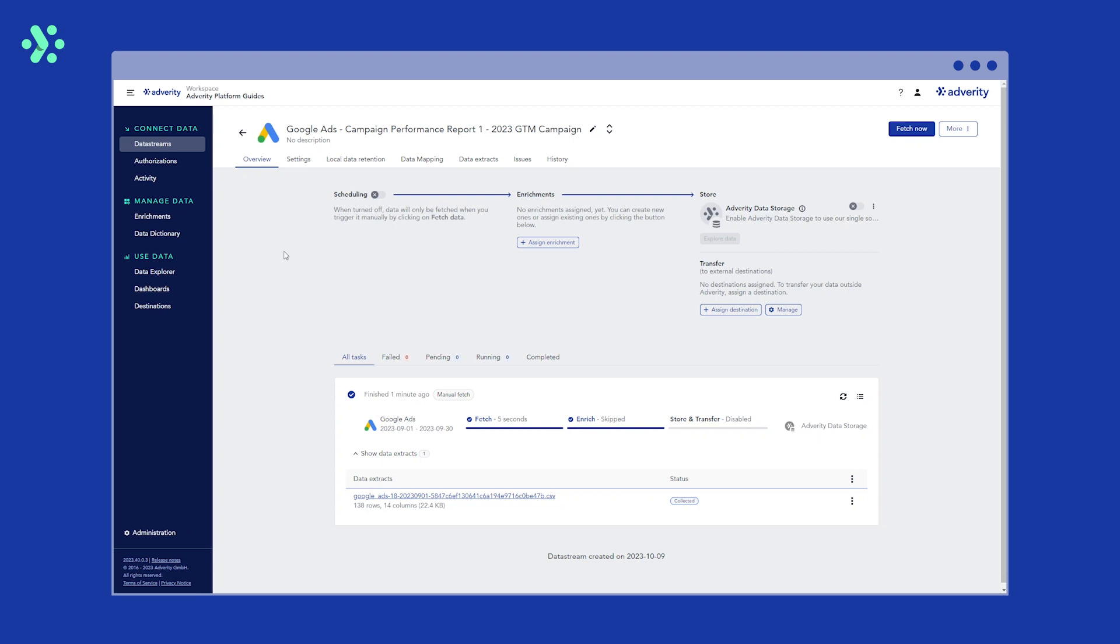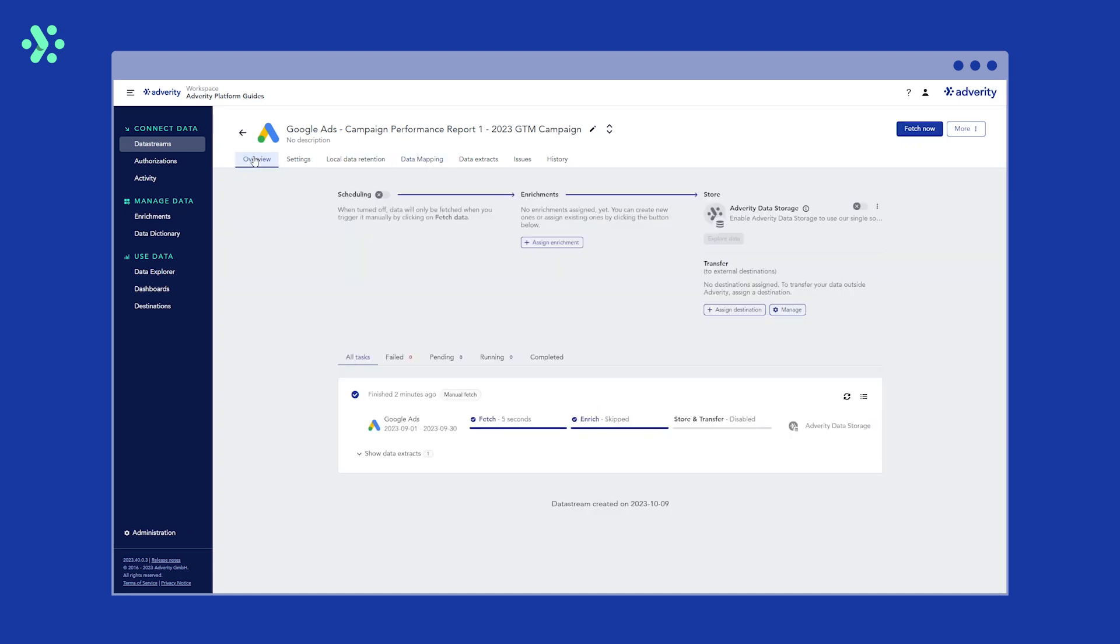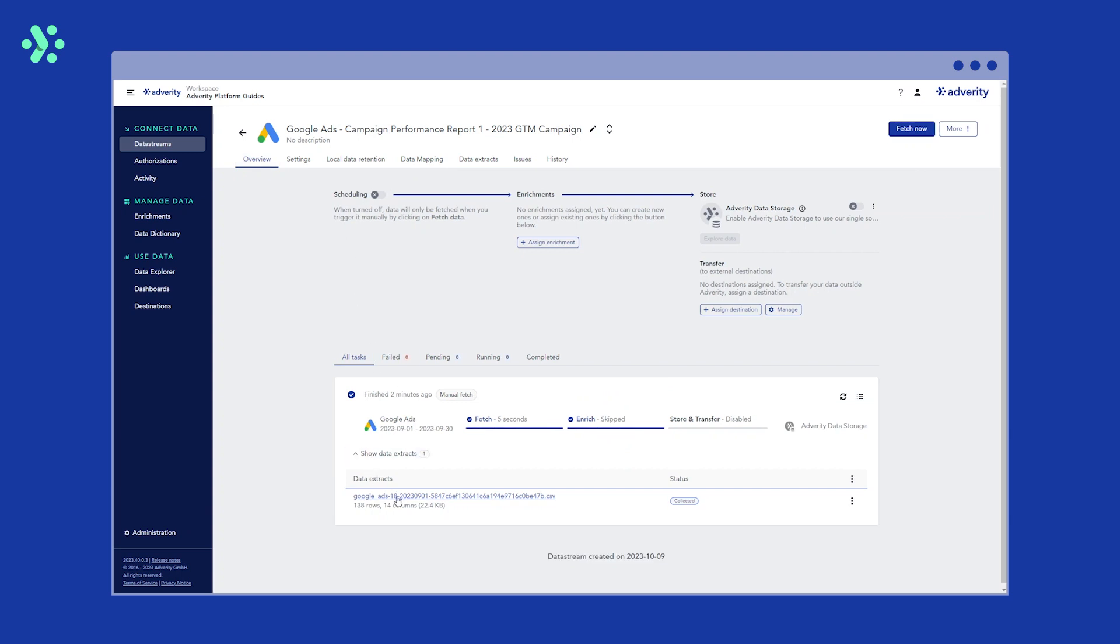You'll then be taken to the overview page for that data stream. Once Adverity has finished fetching your data, you'll be able to schedule regular data fetches, add enrichments, set up destinations, add data mapping rules, and preview your data in the data extracts tab.